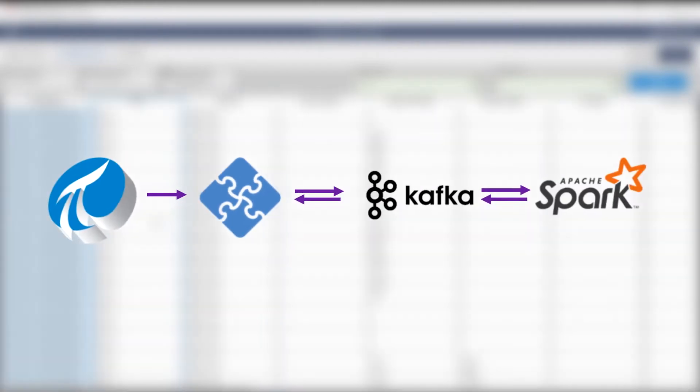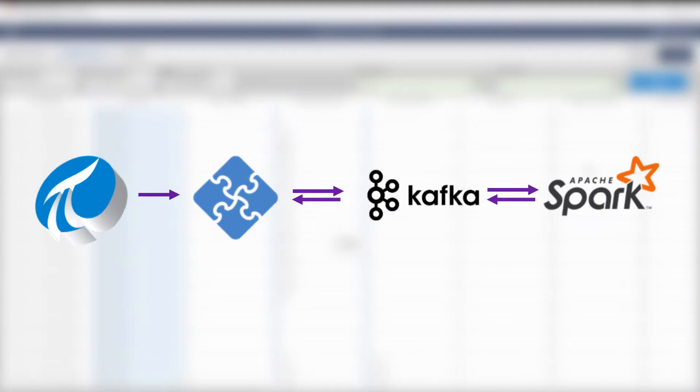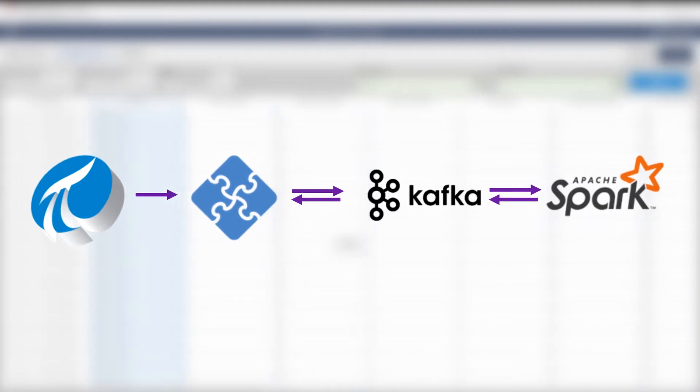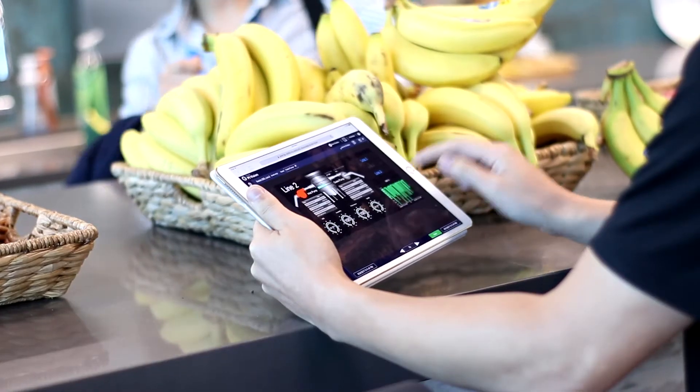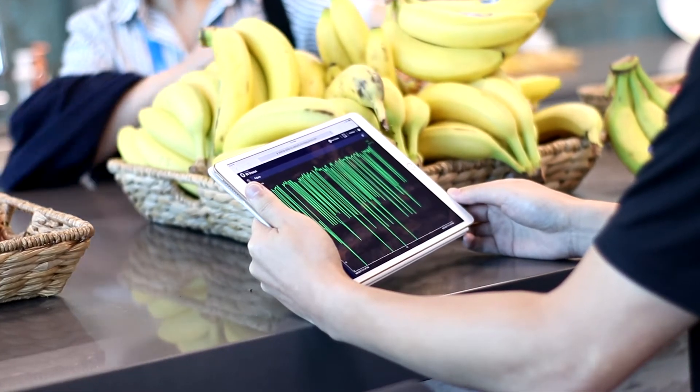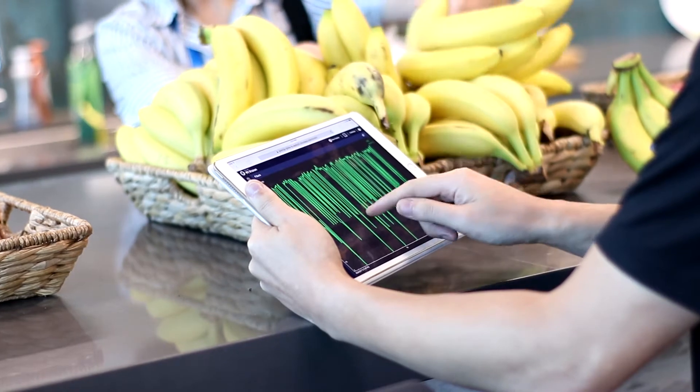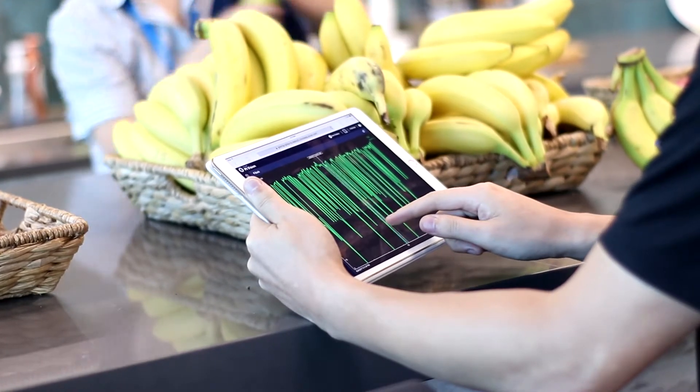It can also be streamed into Apache Spark for real-time, high-speed, in-memory computations. Predictions and results can be stored in the PI System and monitored in real-time using PI Vision and used in reports and dashboards.